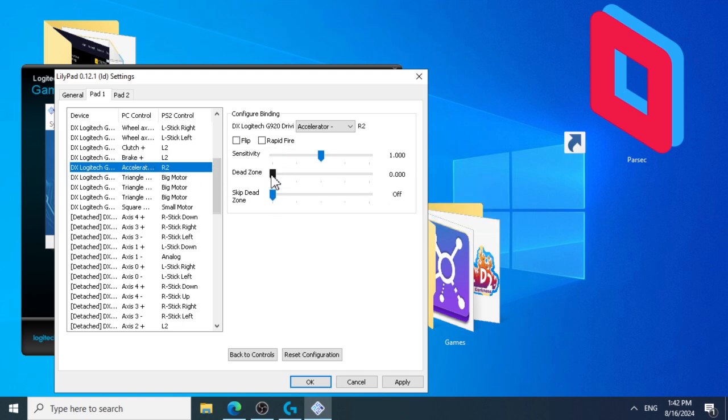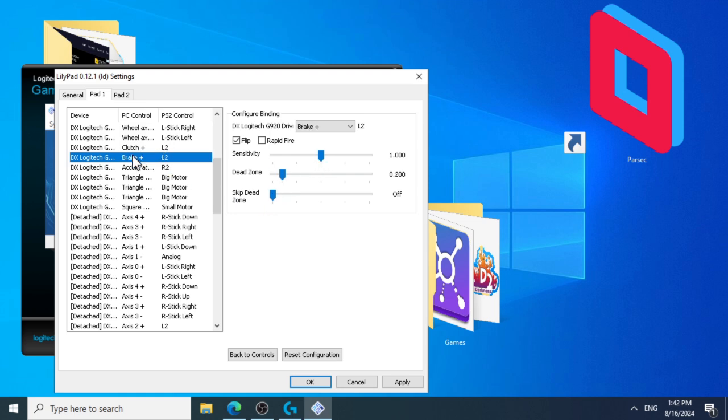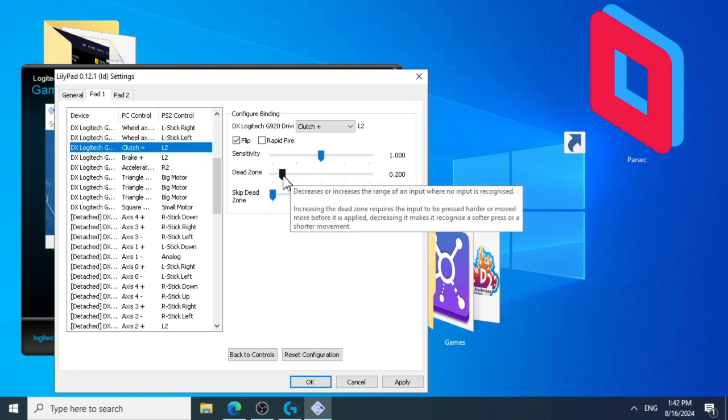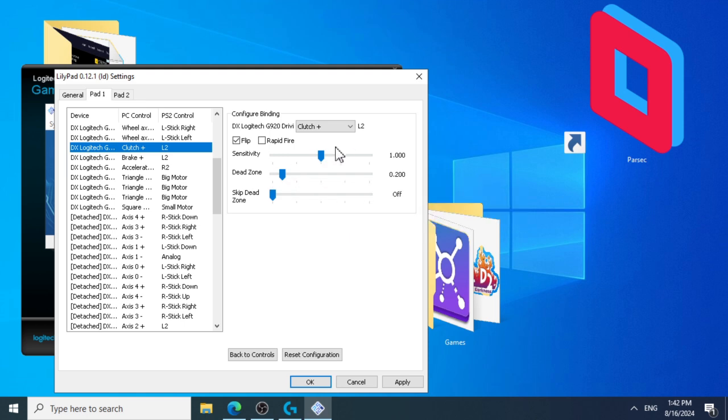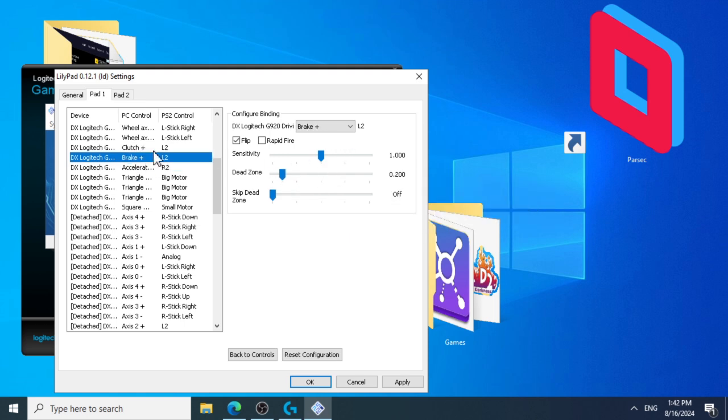Also, these settings are the ones that I personally like. However, if you want to play with a different deadzone and sensitivity, you can fiddle around with the controls until you find something that works for you.